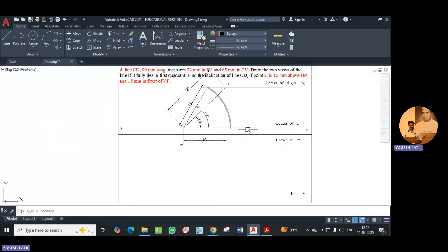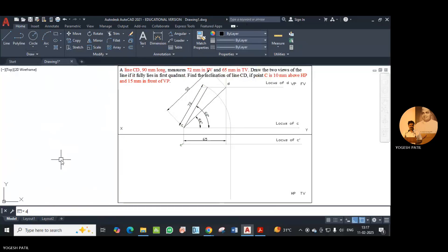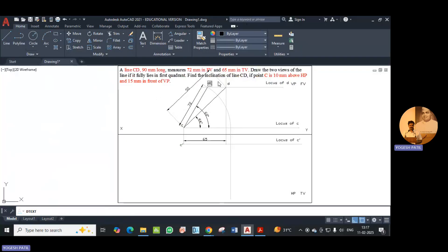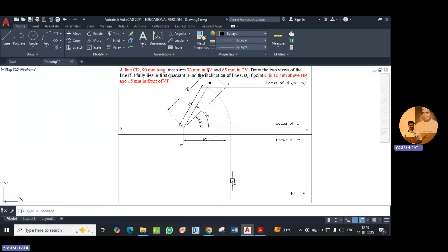Now we rotate point D dash or D1 onto the locus of C, making the apparent length parallel to XY, and from there we draw a vertical line. I make this line faint and add the name: this point is D1. Now we rotate this line — that 72mm distance — on the locus of C, and from there draw a vertical line. The true length point D dash will lie on this vertical line, so we take the circle command, click on point C dash, and add the radius equal to the true length, that is 90, and press enter.